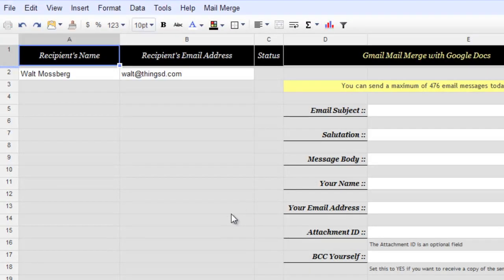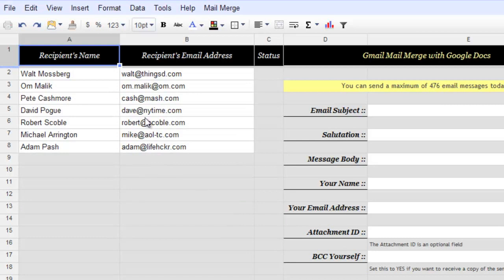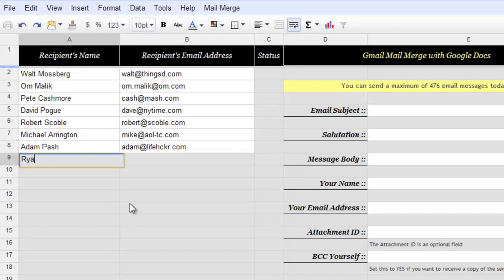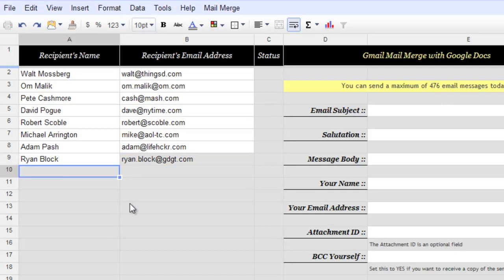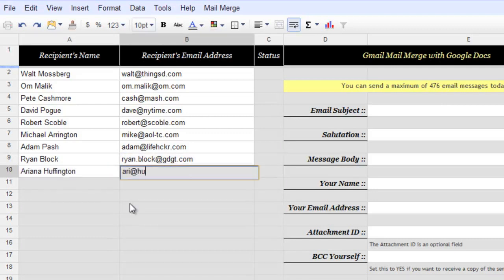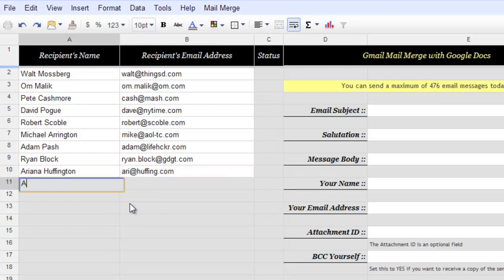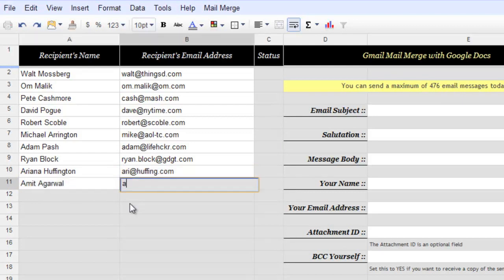Google Docs will now import the contacts from your Google contacts here. You may also add new entries to this list manually. Let me also add my name here just to show you how the final email will look like.